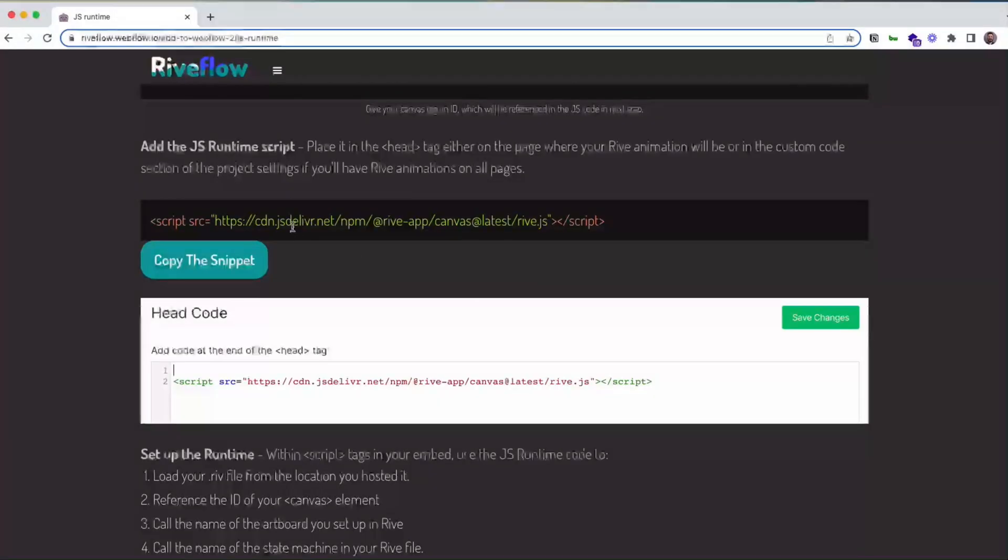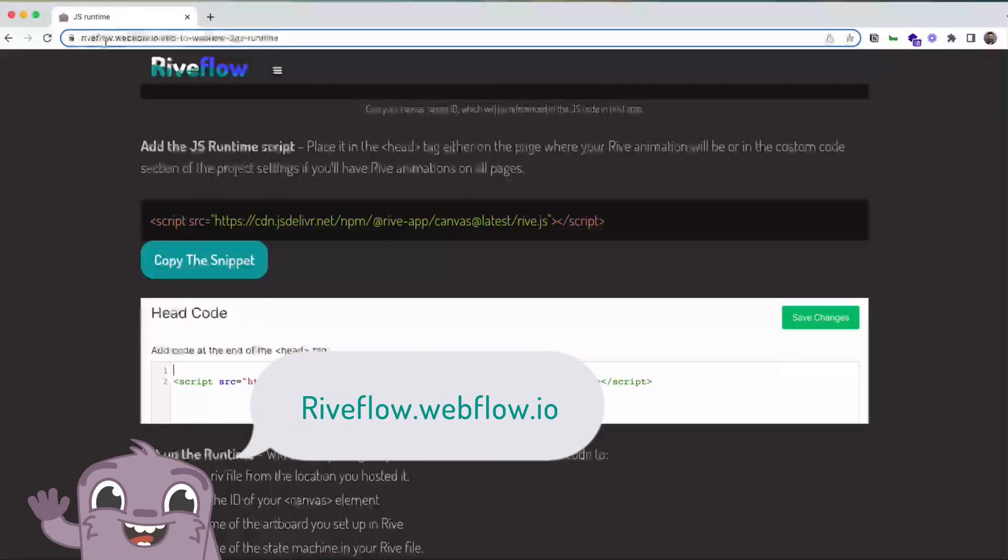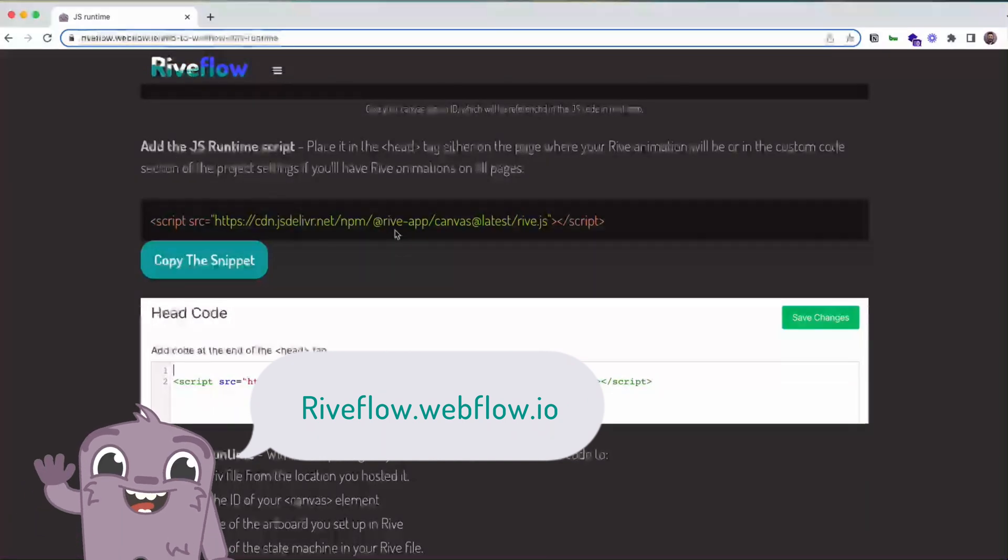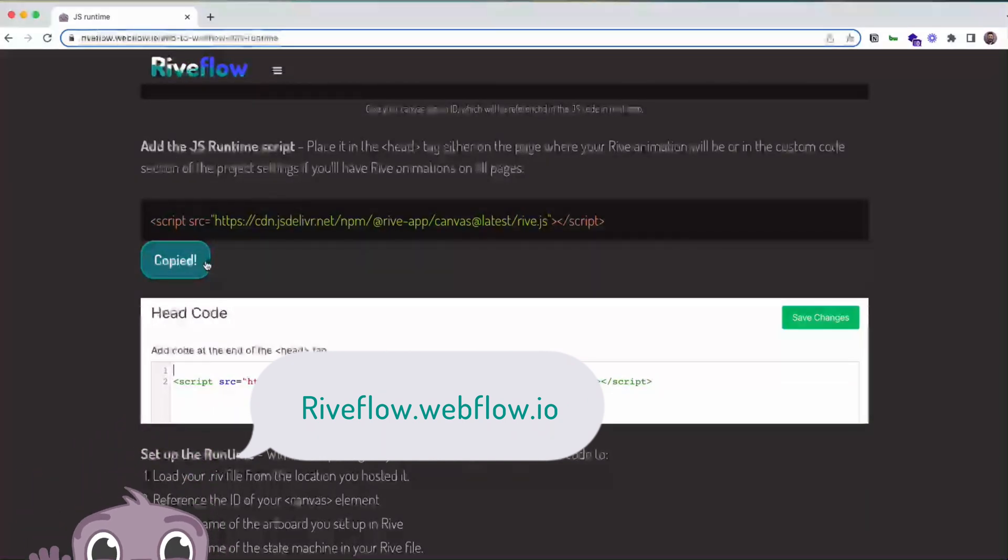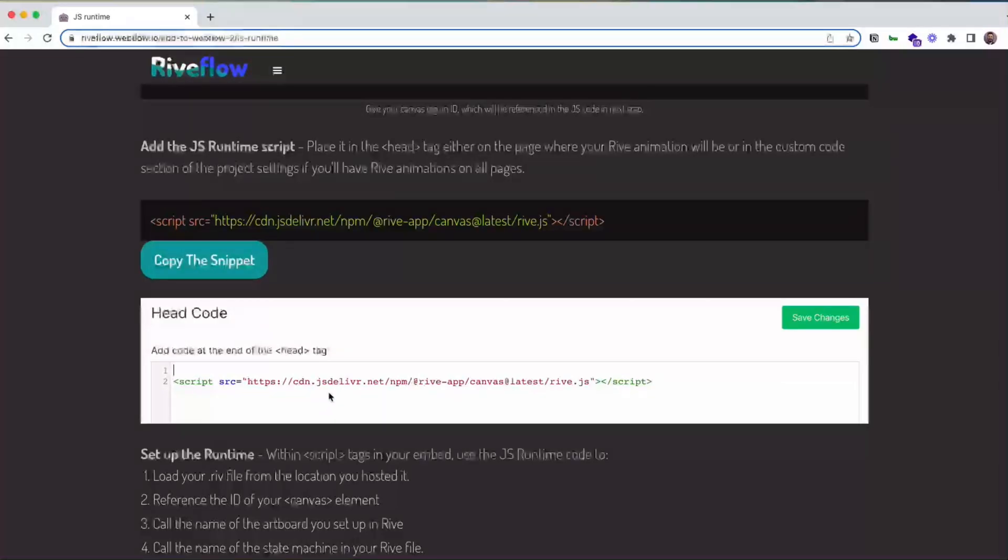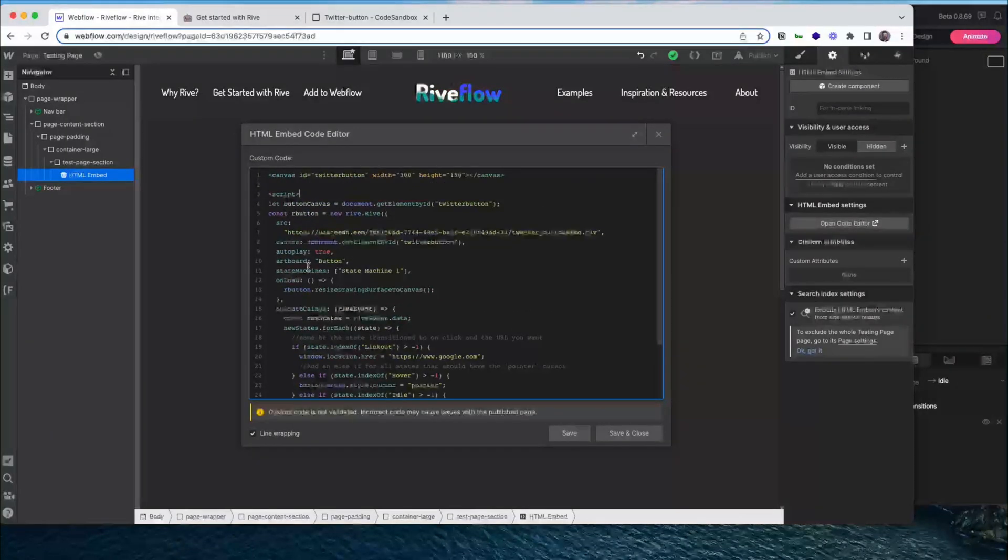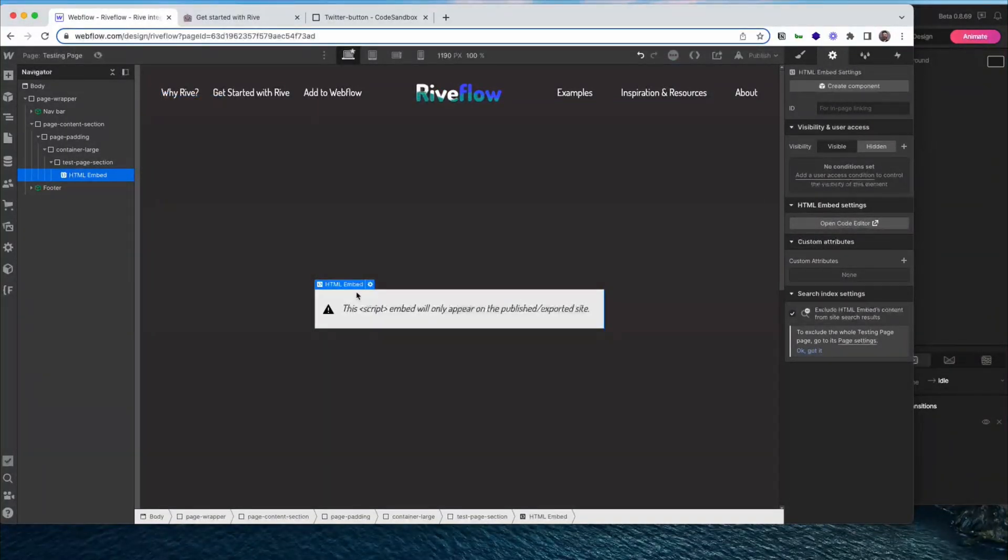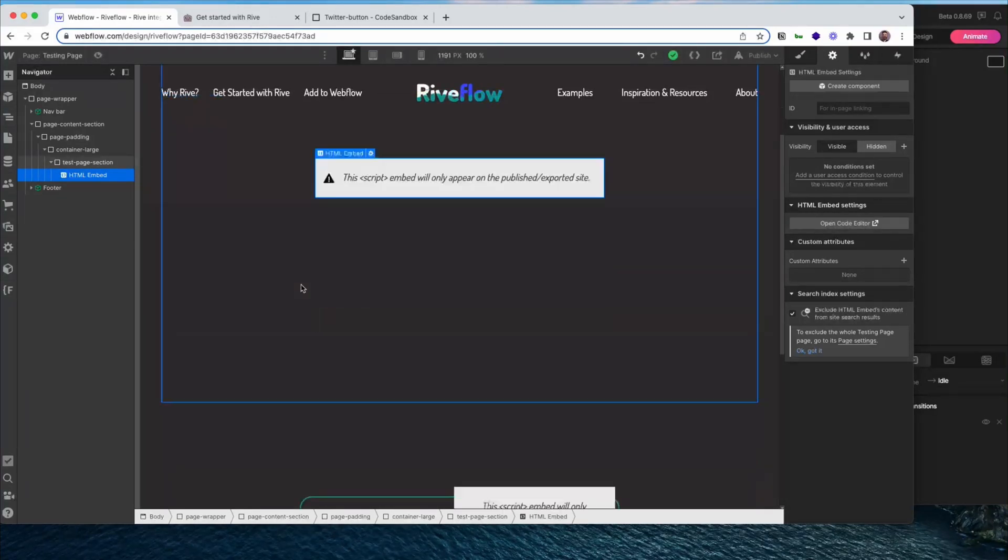You also need to copy this script and place it in the head tag. You can come to riveflow.webflow.io and just go ahead and copy the snippet from here. And then you paste it into the head code either for your entire site or just for the page that you have your animation on. Okay, that should be what we need to get this working. So let's save and close.